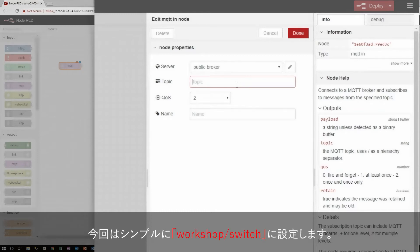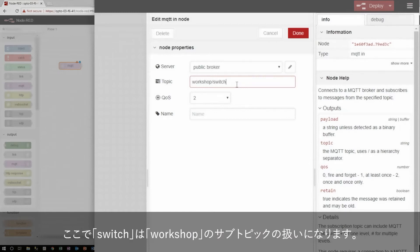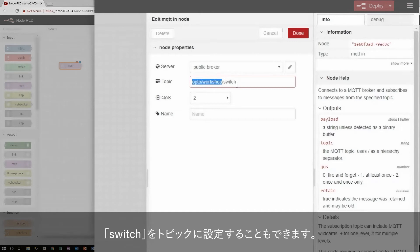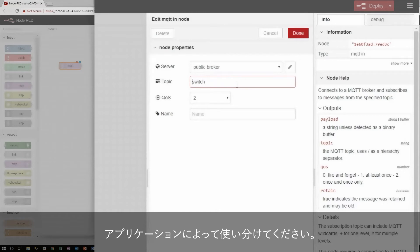This is a lot of freedom, but I'll keep things simple for this example and just use workshop slash switch, where switch is called a subtopic of workshop. I could have workshop itself be a subtopic of something larger, or I could just publish directly to the topic switch, but that's going to depend on your application.